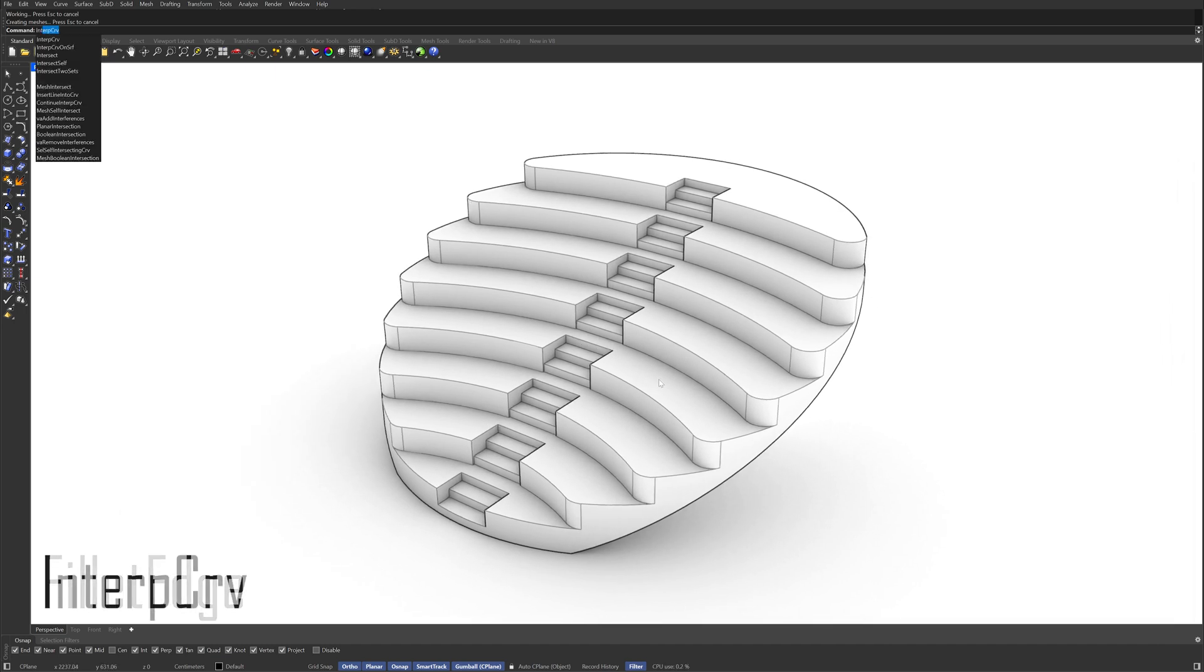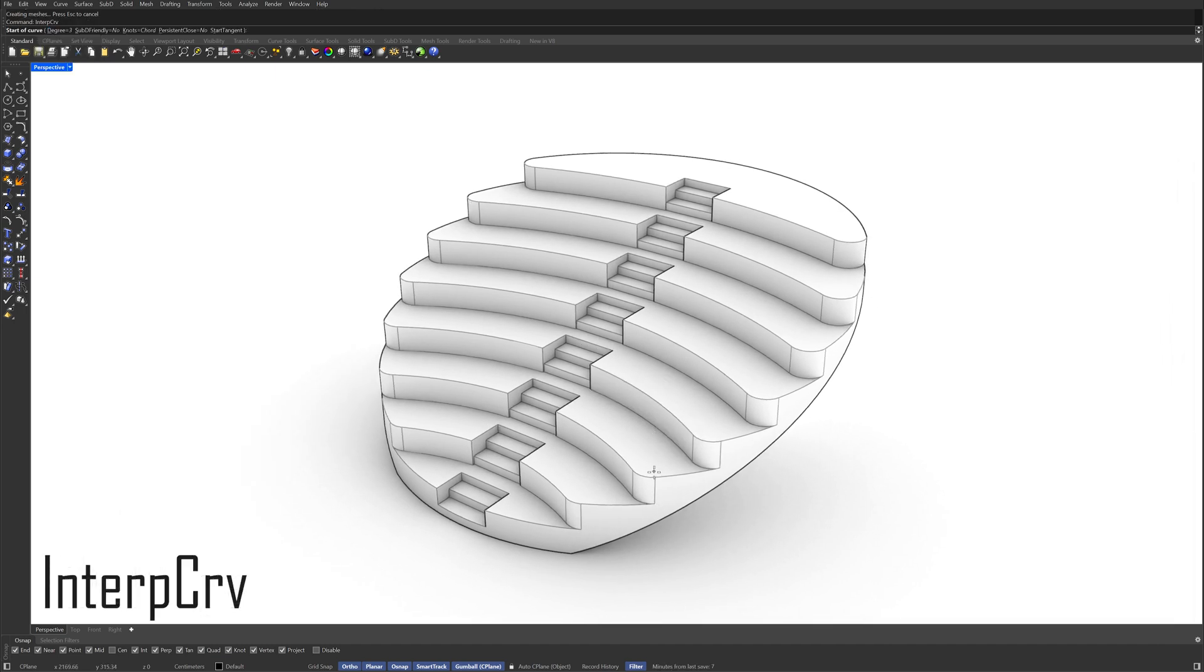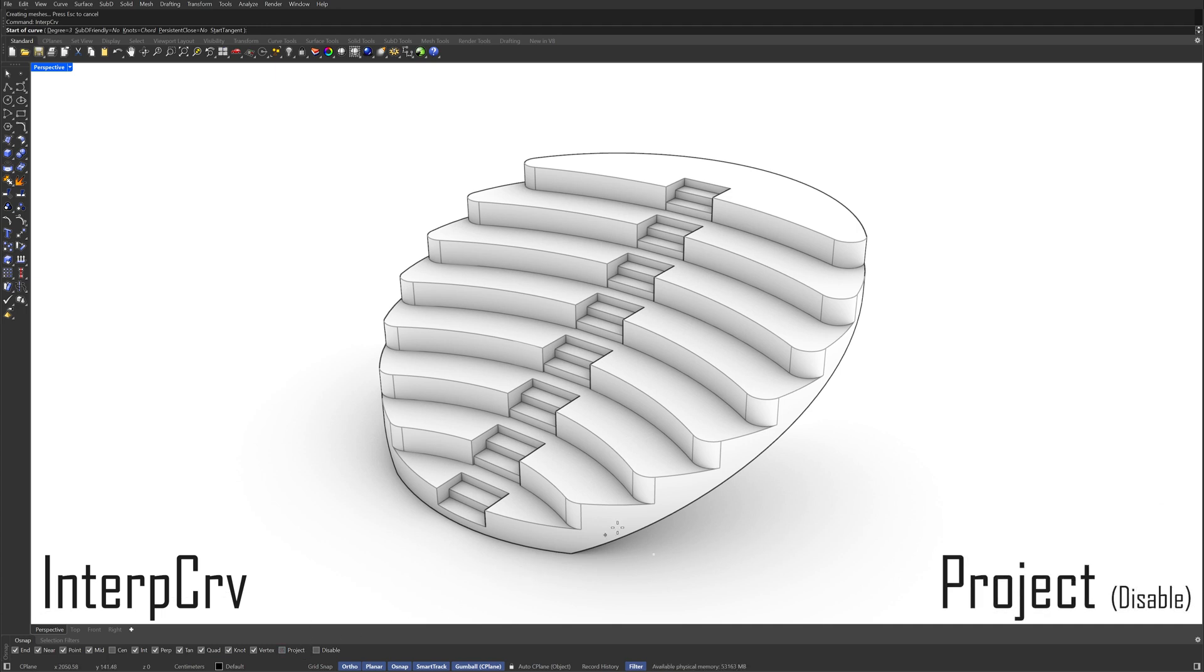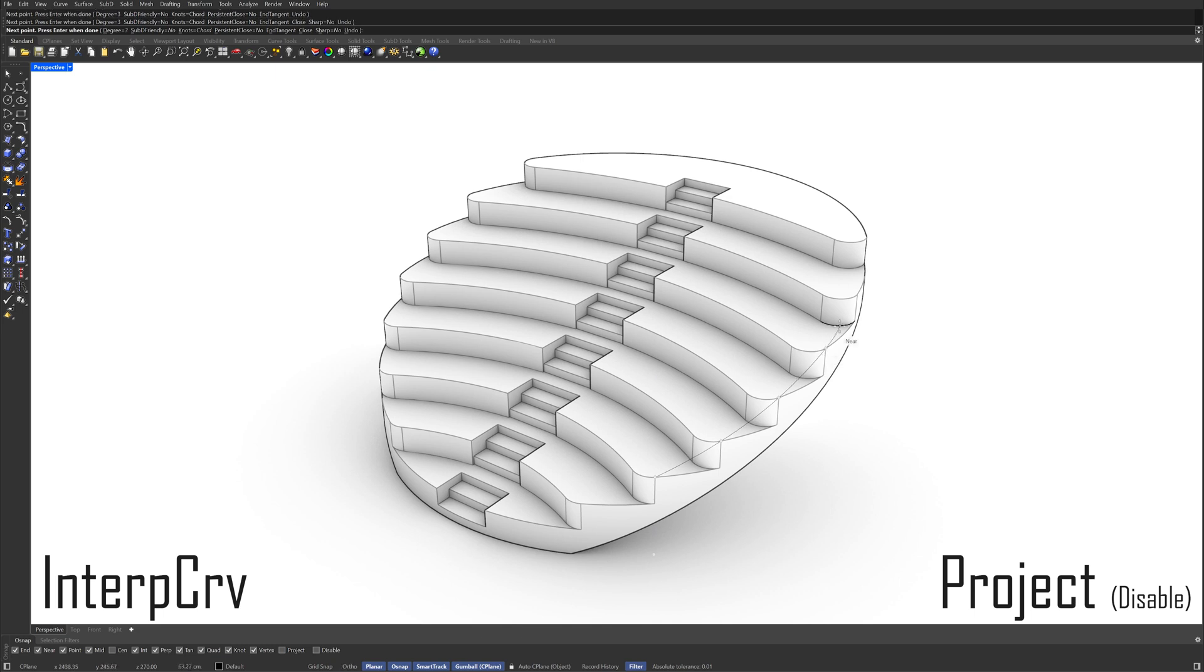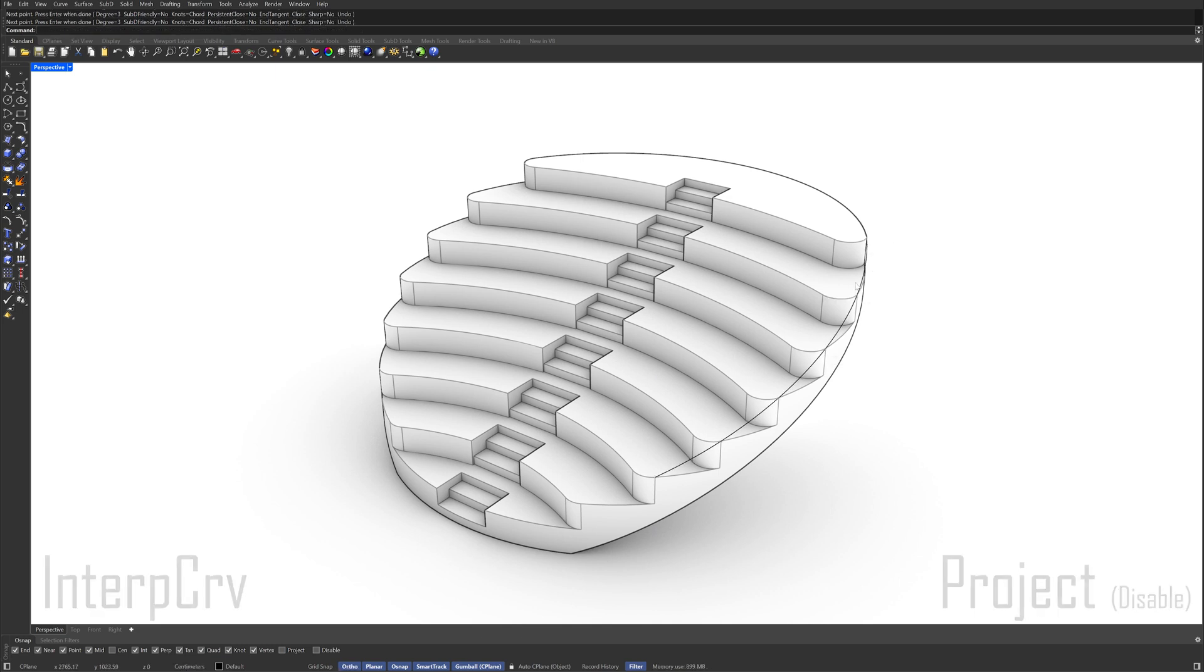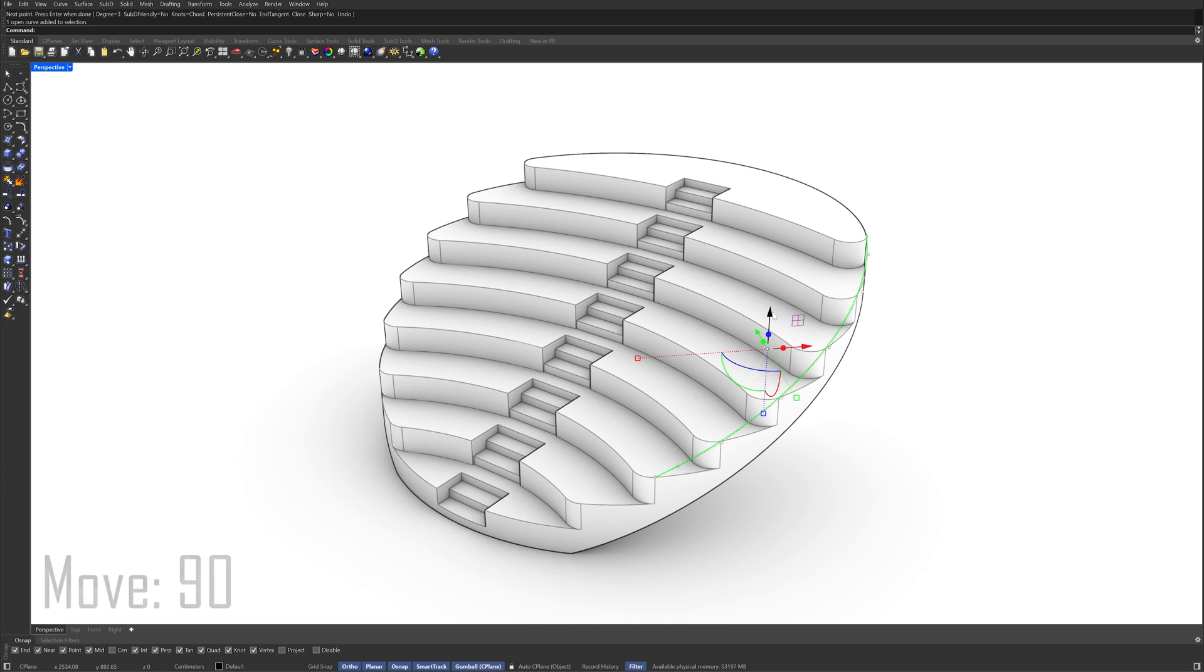Interpolate Curve Disable Project Select the Curve Move 90